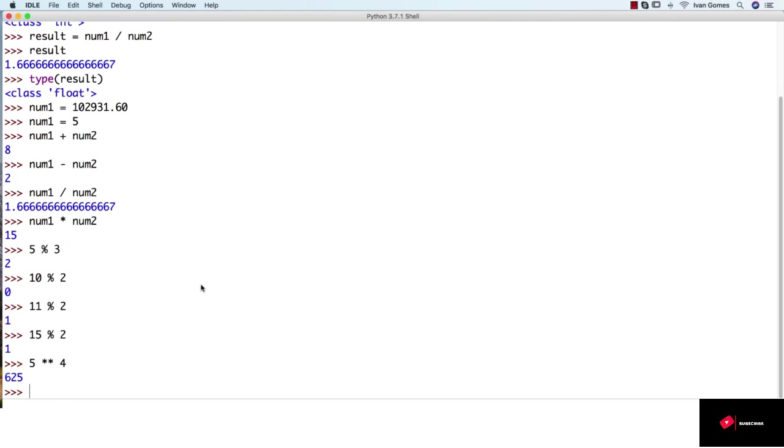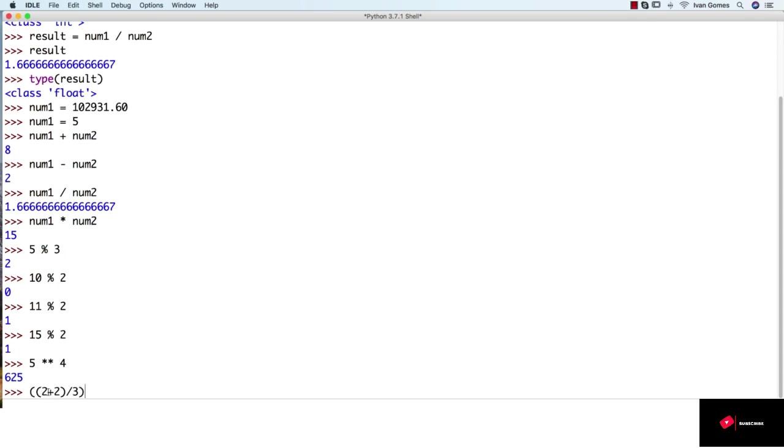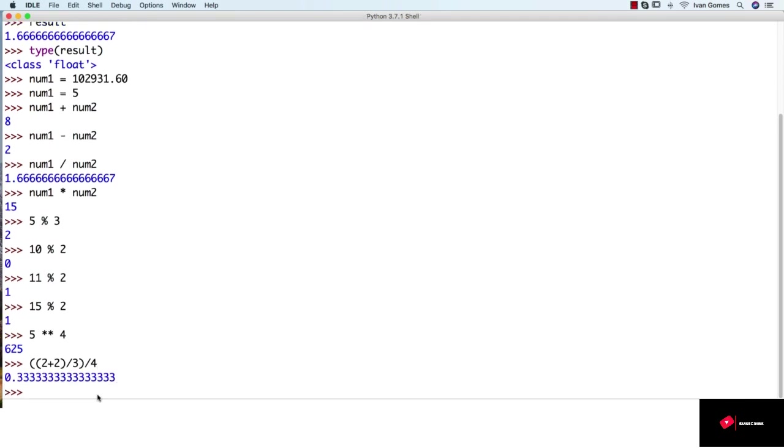We also talked about using parentheses to define the hierarchy of our operations. So we could do something like 2 plus 2. So it's going to make the sum first. We can use as many parentheses as we want. So it's going to solve 2 plus 2, and then it's going to divide by 3, and only then it's going to divide by 4. So those are the basic math operations we can do with numbers.